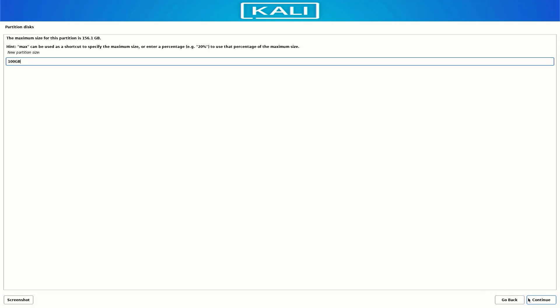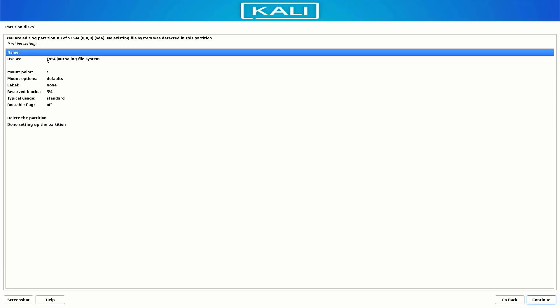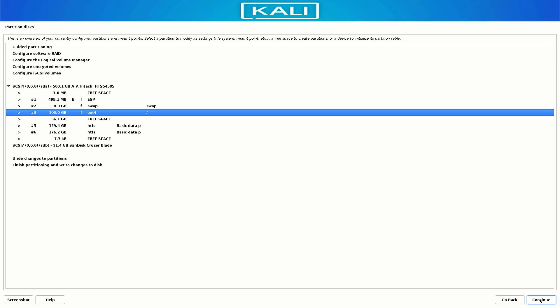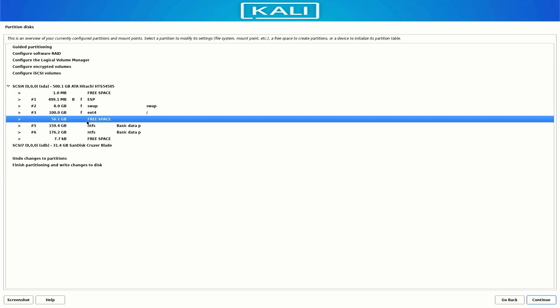Select the primary partition here. The file system is ext4 and the mount point is slash.